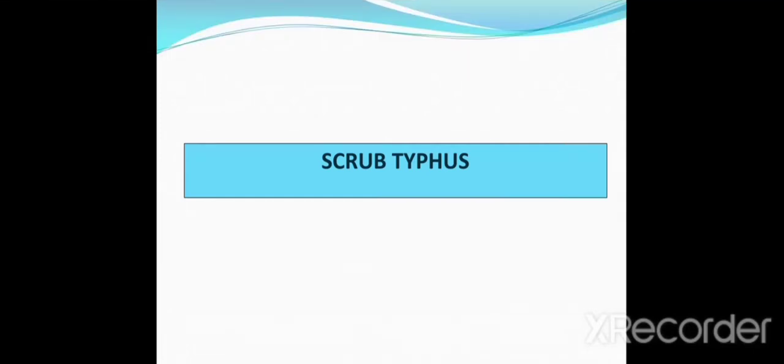Hello viewers, welcome to my channel. Today we will have a discussion on scrub typhus disease, which is a serious health problem in the Asia-Pacific region.